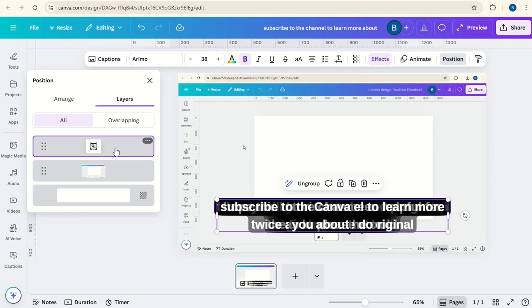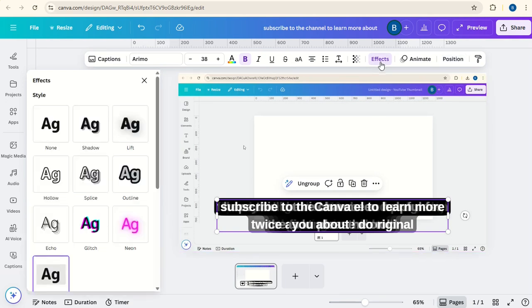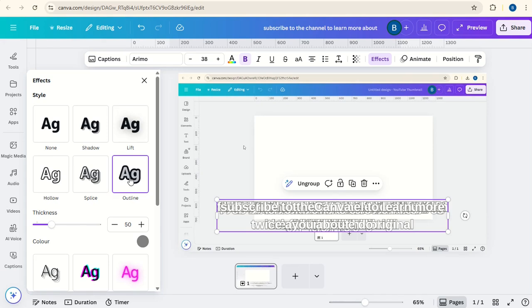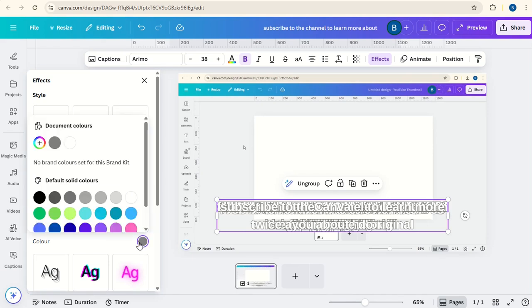And then we can go to Effects. And then we'll just click Outline and change the outline to black.